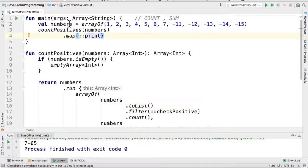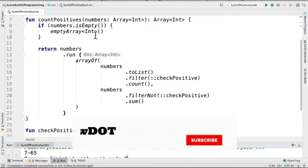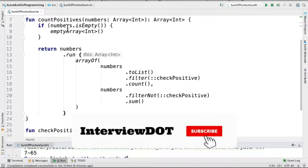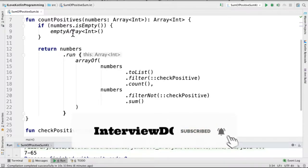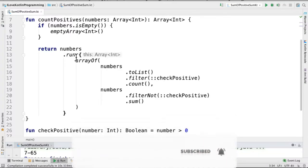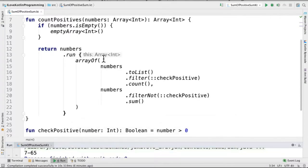I'm going to take this array and pass it to this method countPositives. Inside this method, if the numbers array is empty, we immediately return an empty array. Otherwise, we are going to find out the count and the sum.